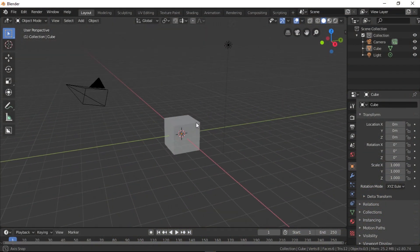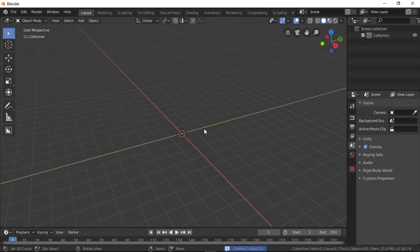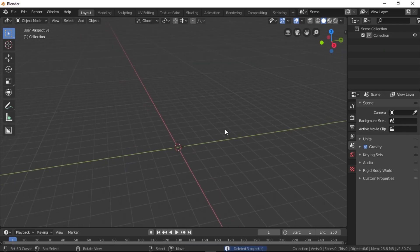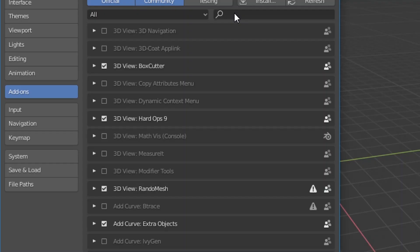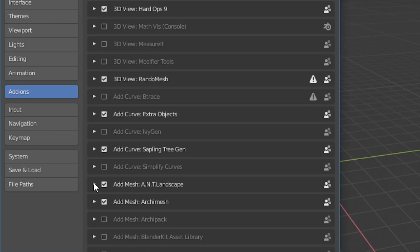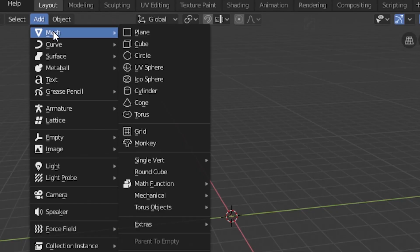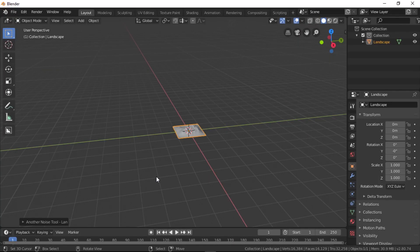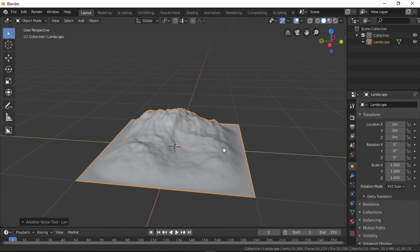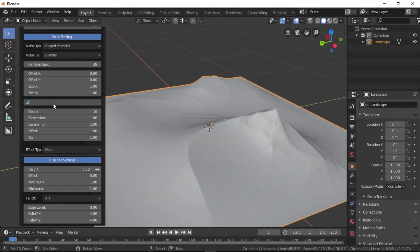Let's open up Blender and delete the default cube because we have no use for it anytime soon. Make sure you head over to the add-ons and turn on the ANT Landscape Add-on. Now, if you go to Add Mesh, we'll see the landscape option.